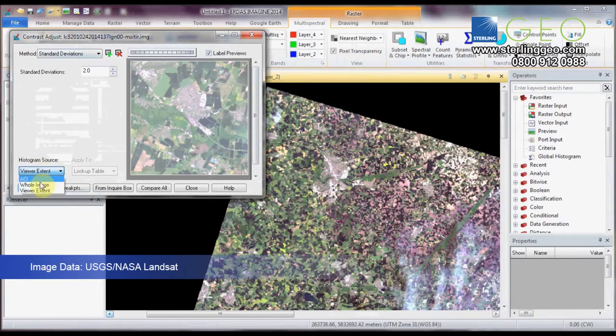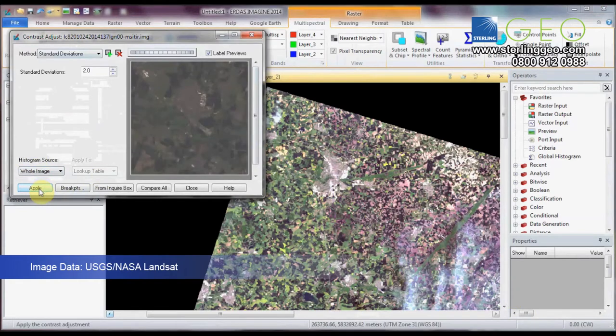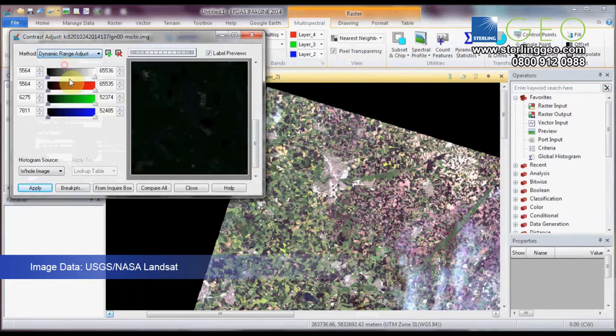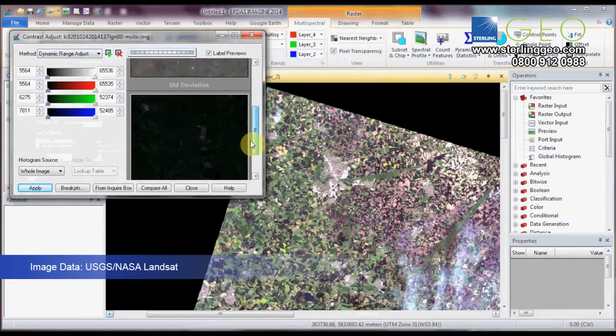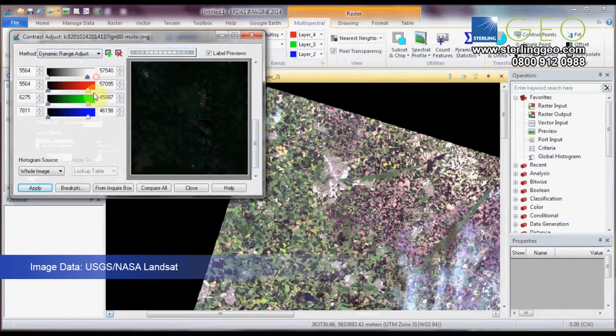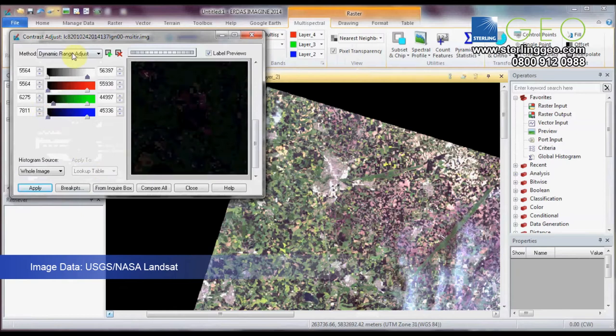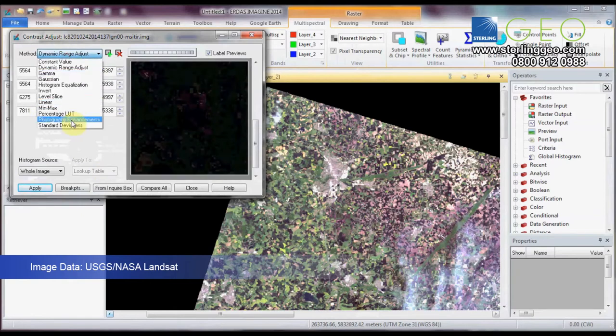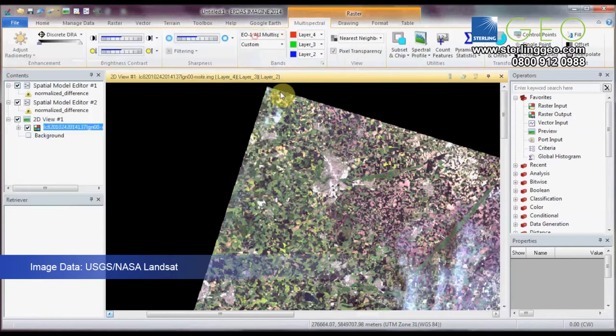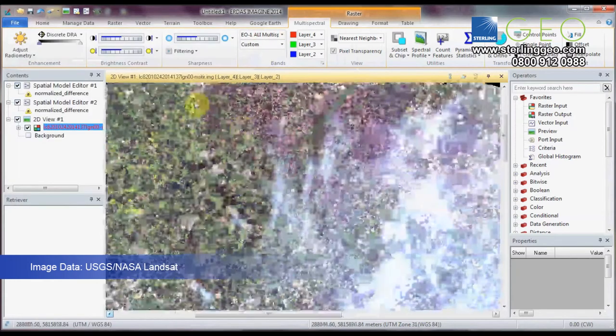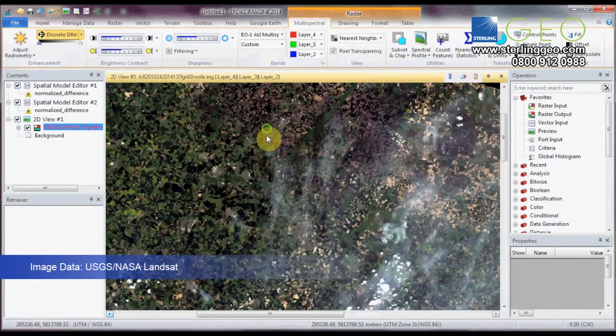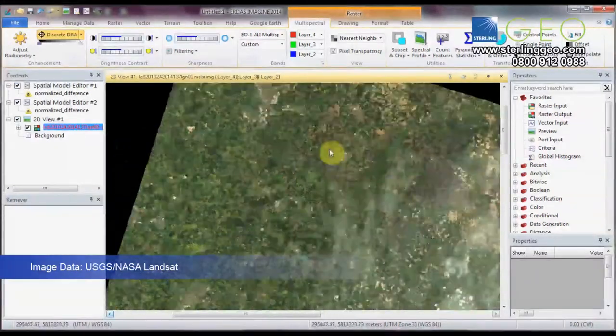If you do the whole image, it changes quite dramatically. You have a whole list of stretches to do here and they'll come down that list so that you can compare later which one you actually want. Okay. Then we go back to discrete DRA here because I like it.